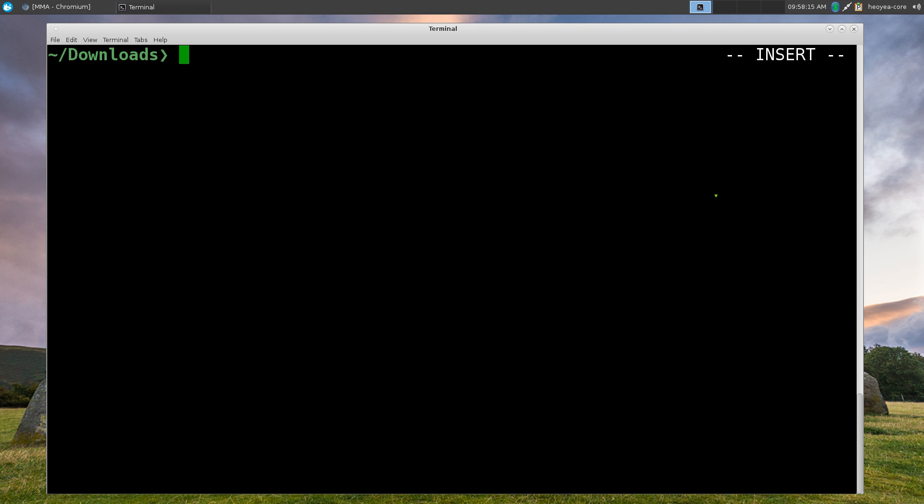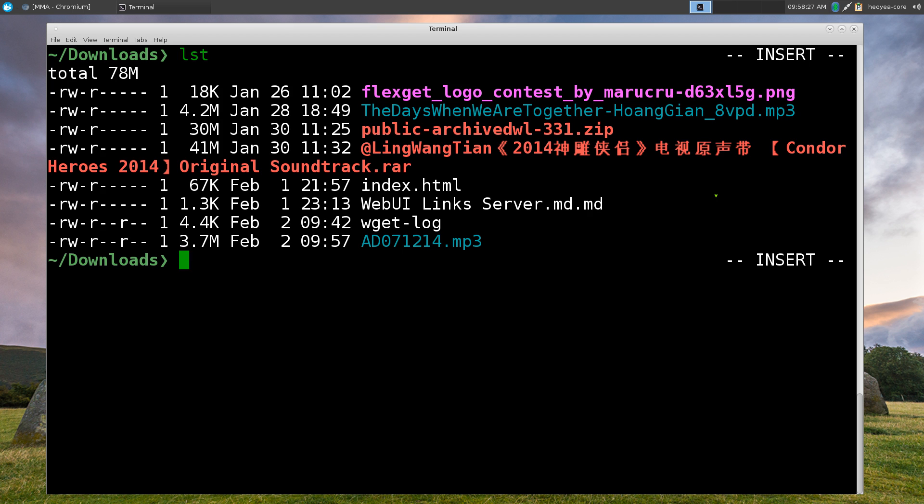Alright this one is going to be on some boring shit about foregrounding a process, backgrounding a process and suspending a process and killing it and all that. So how do you do this here, bust out a terminal and we have a bunch of files in here.